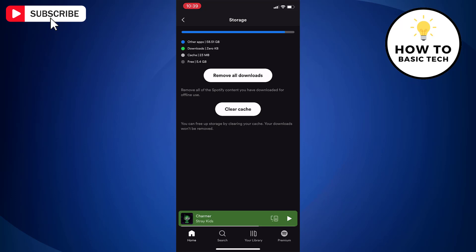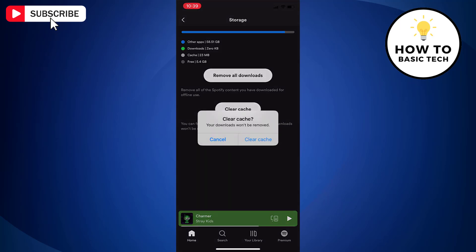As you want to clear the cache, tap Clear Cache option. You will get a confirmation box. Just tap Clear Cache option.